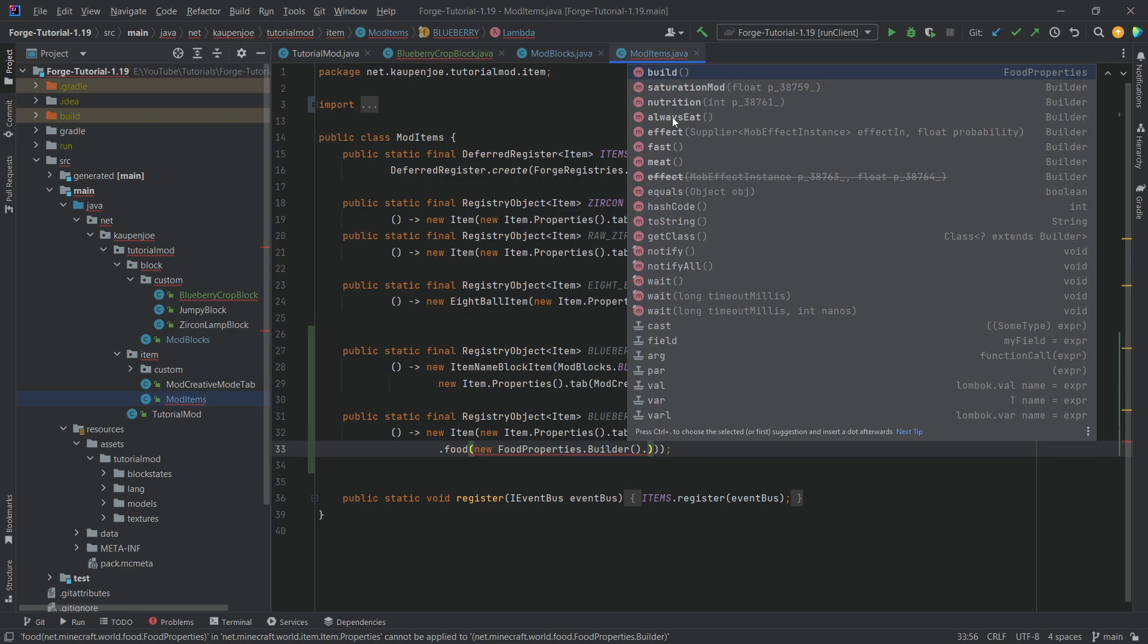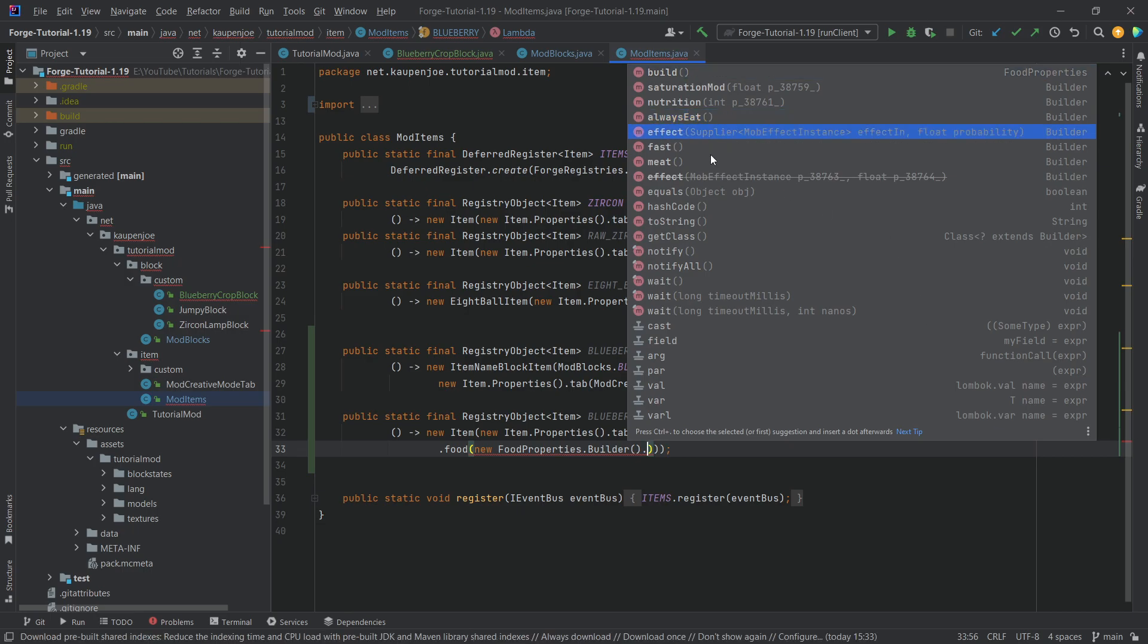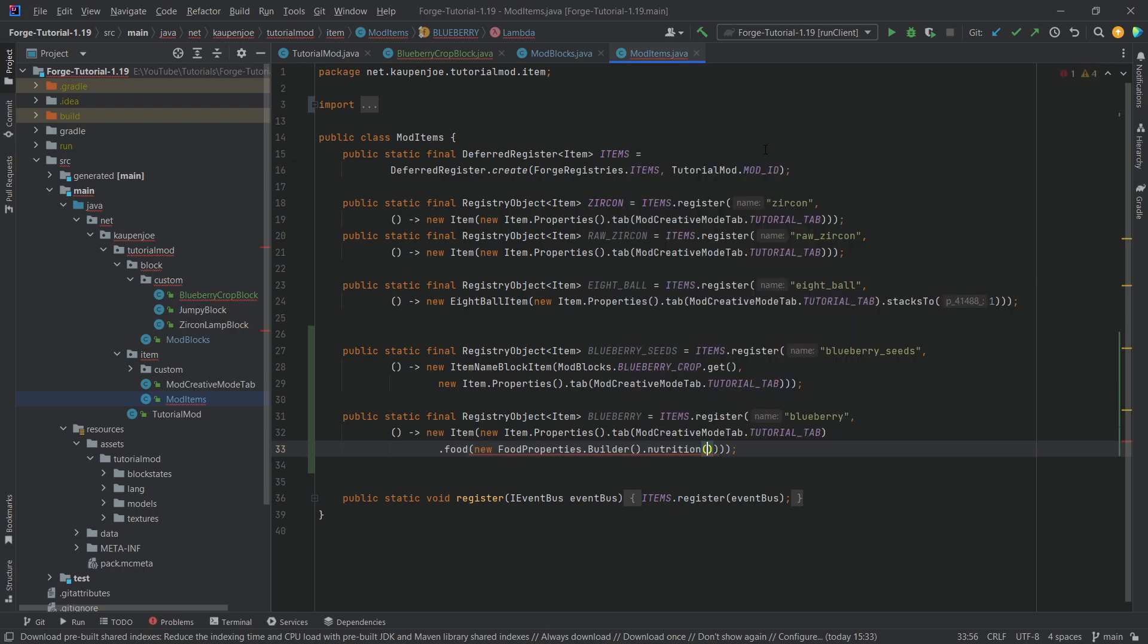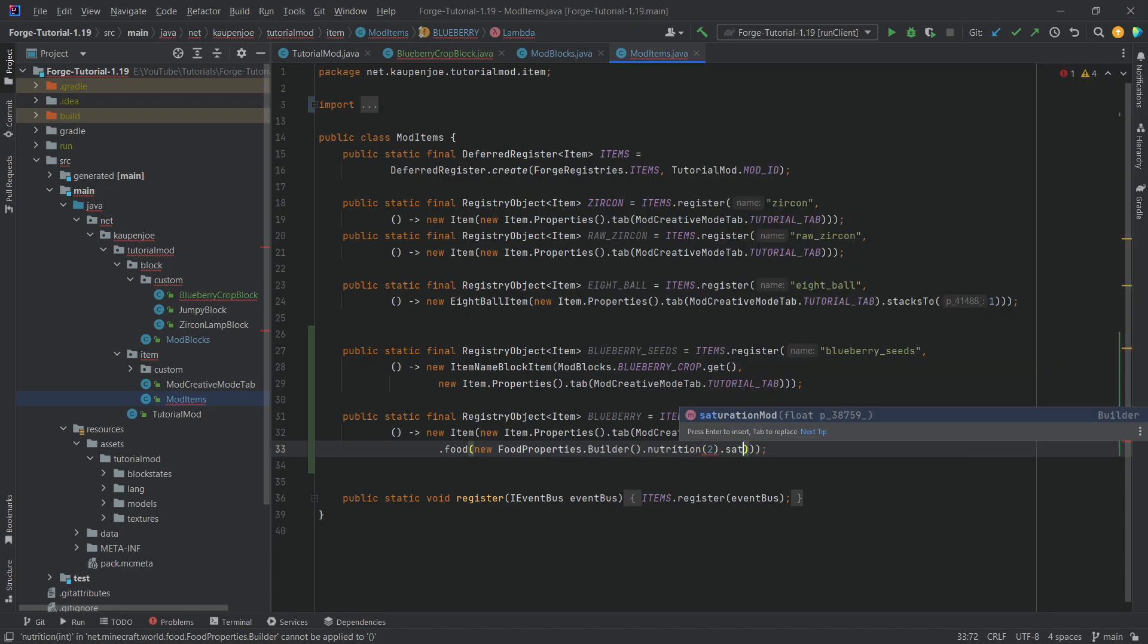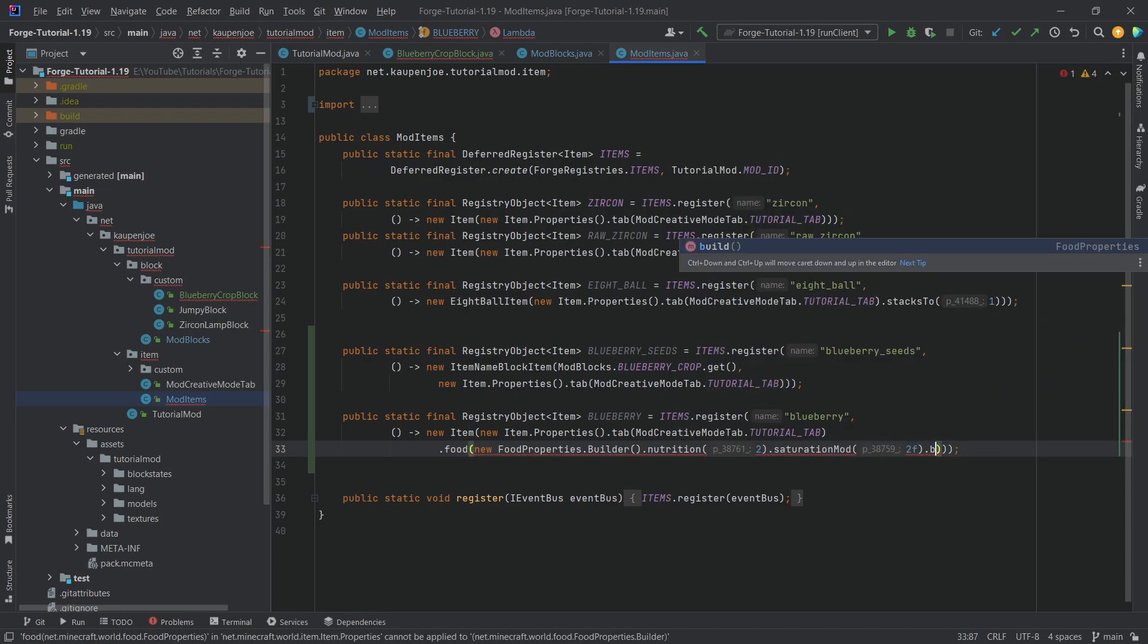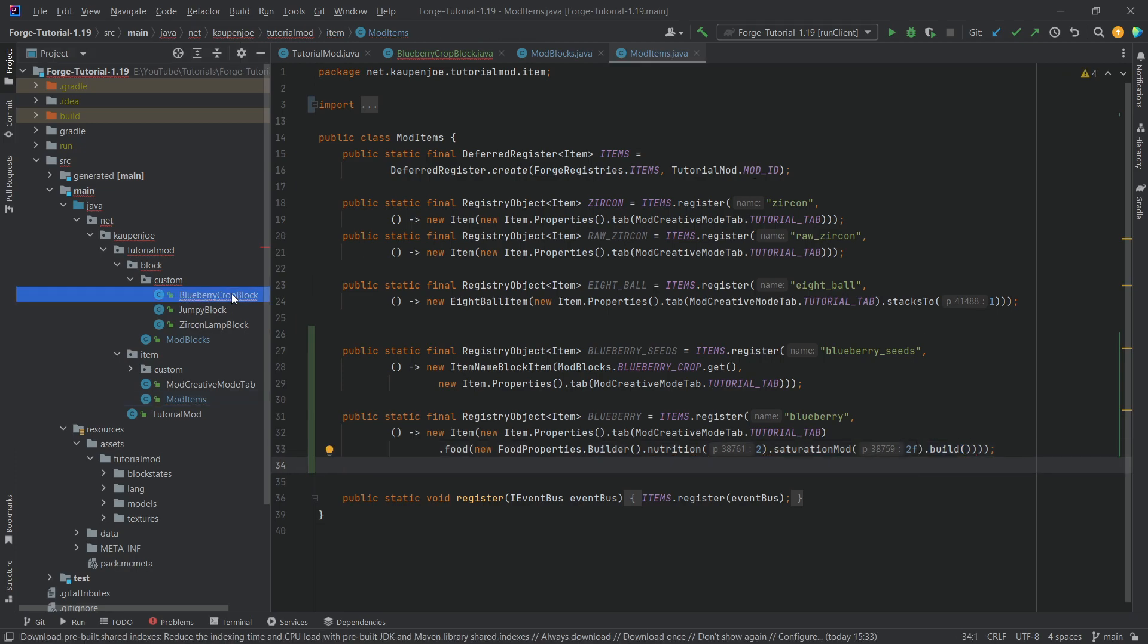And then we want to set the nutrition. Now we can set a few things here, you can see the effect, we could set a particular effect that you're going to get added if you eat this particular food. But we actually only want to call the nutrition method. So let's say two, and then the saturation mode, which is also going to be two, but a float here. And then very important at the end, we want to call that build. Otherwise, it's not going to work.